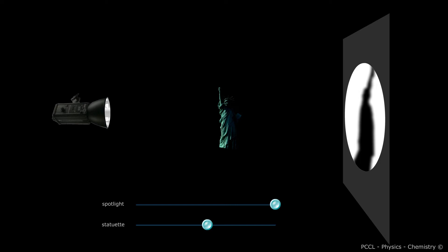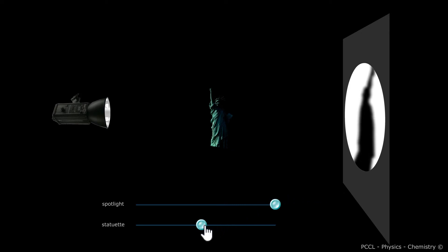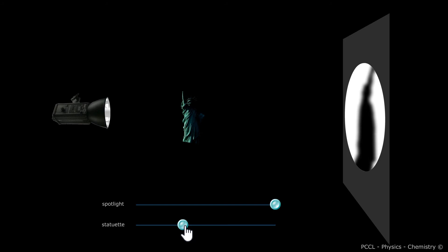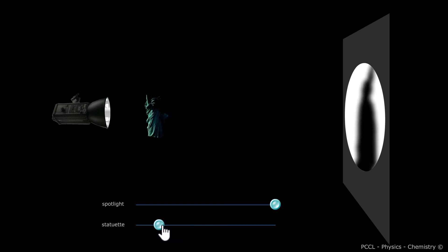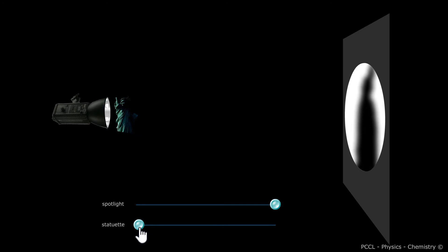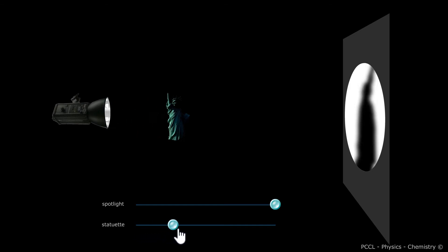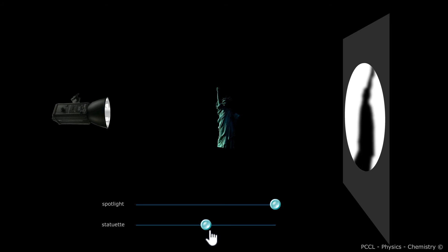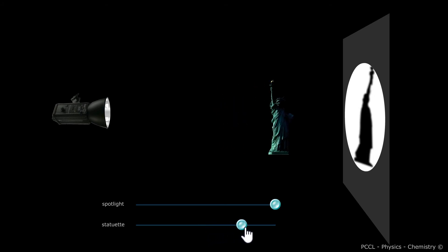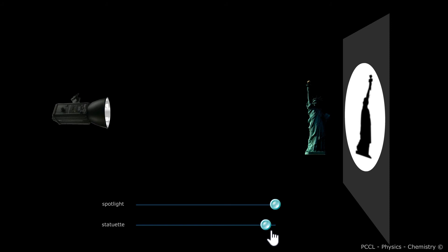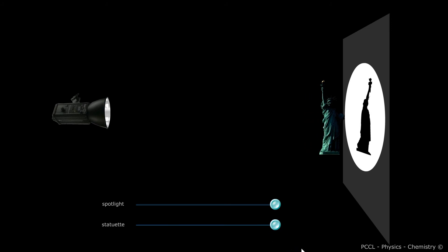A second thing to notice is what happens to the size of the shadow cast according to the statuette's position. If the statuette is close to the source, its shadow is large. If the statuette moves away from the source to get closer to the screen, the shadow cast is practically the same size as the object itself. The own shadow does not change.